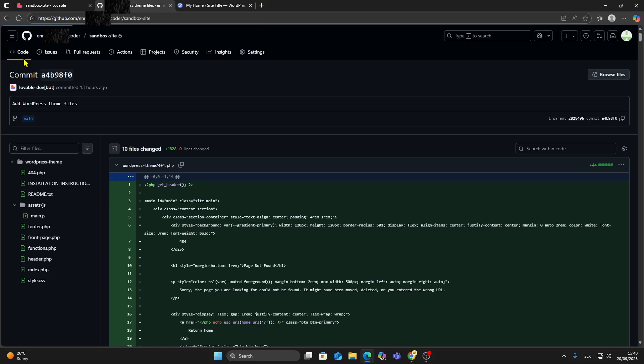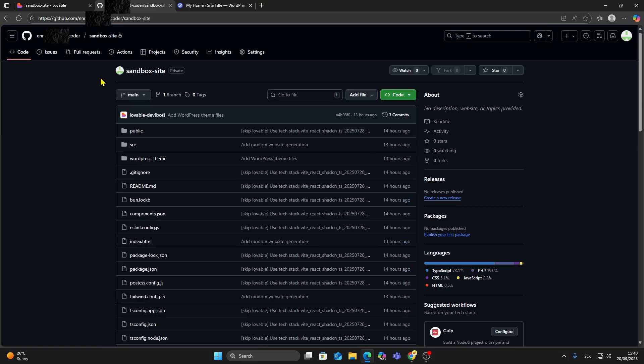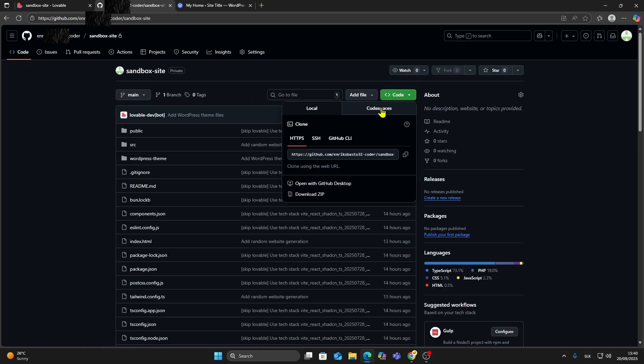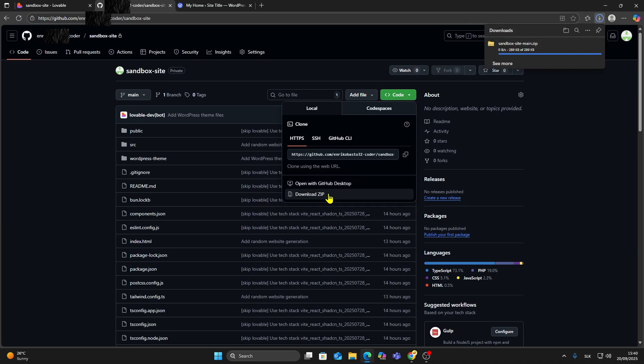Click the code button again at the top left. From GitHub, click the green code button, then select Download Zip.